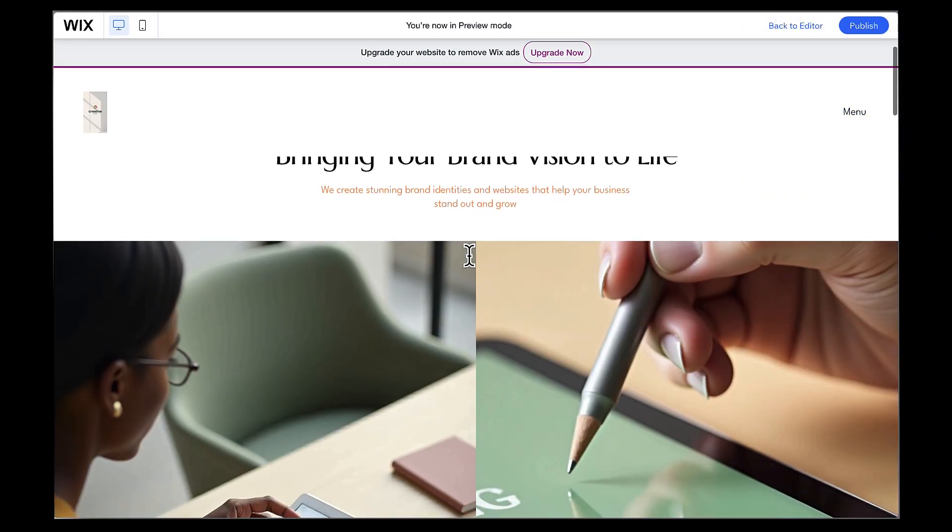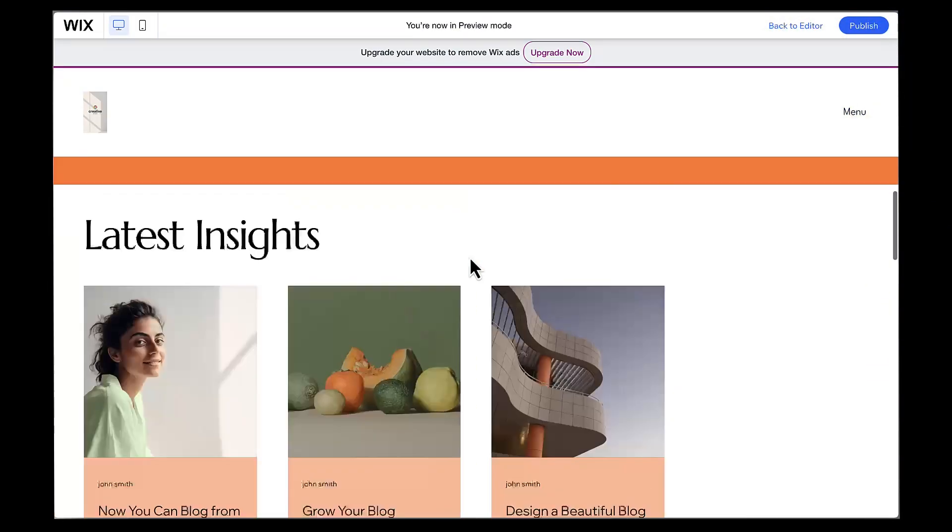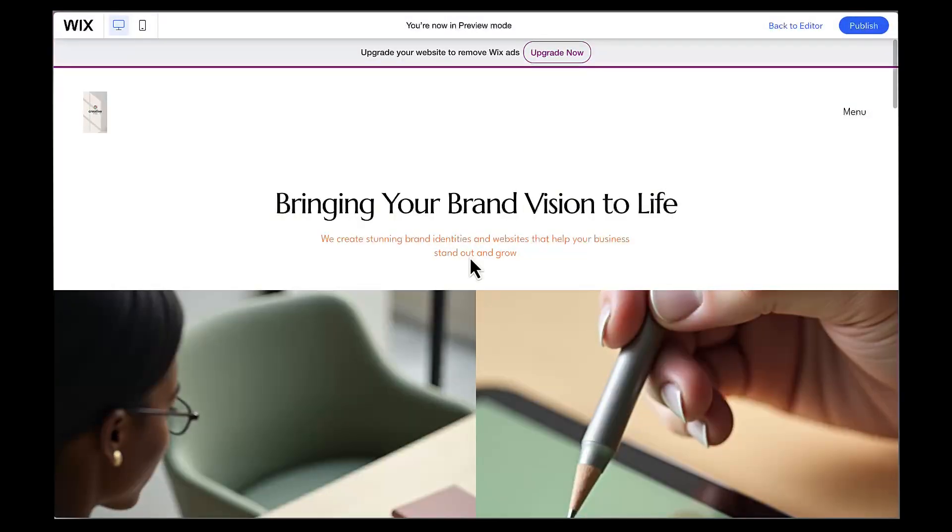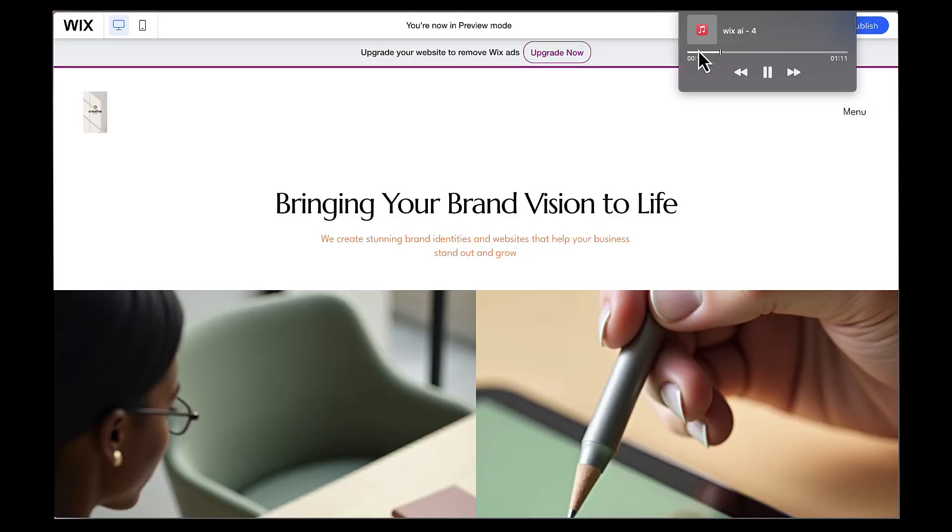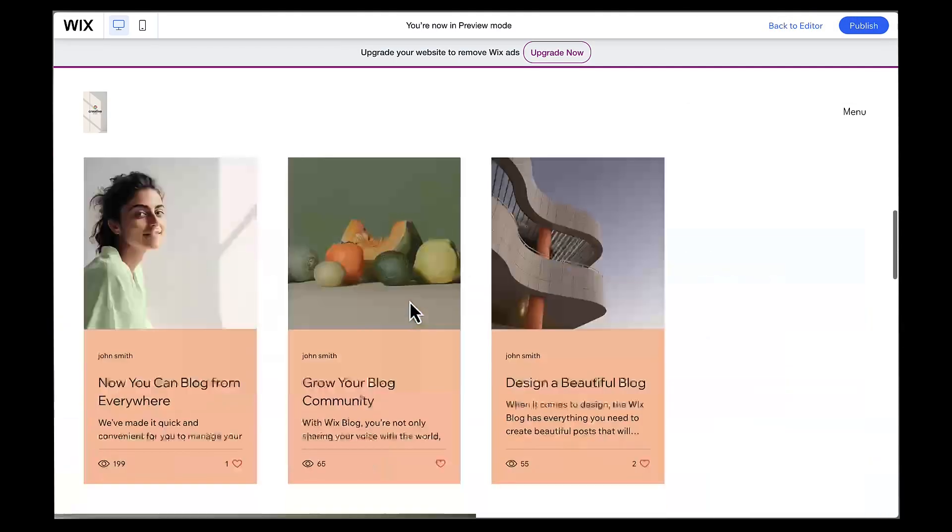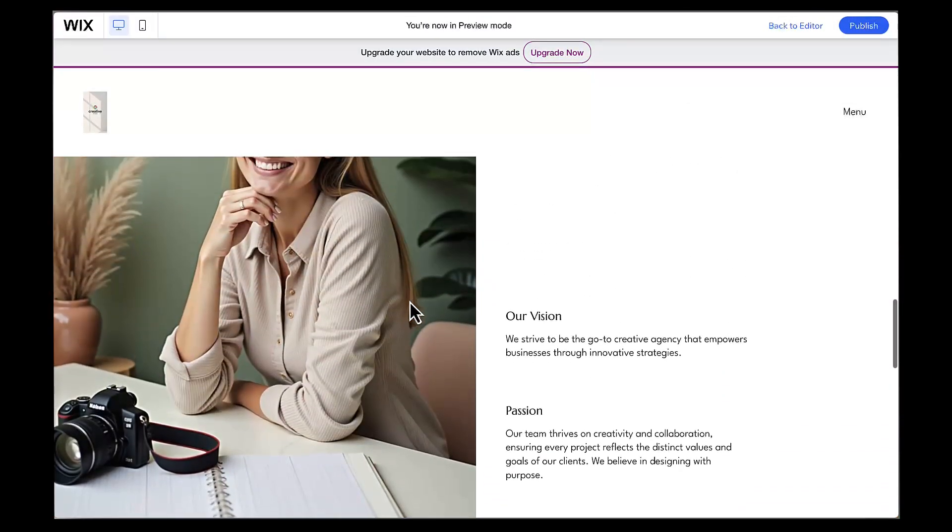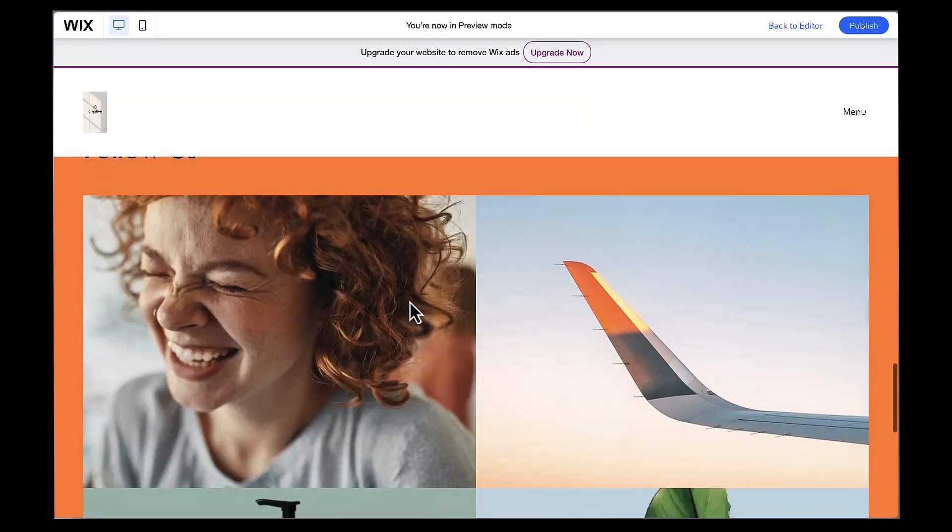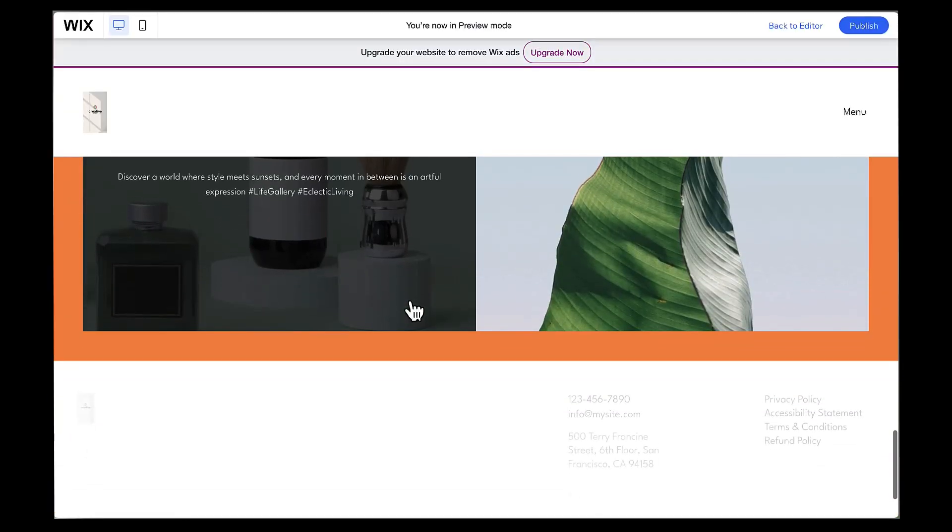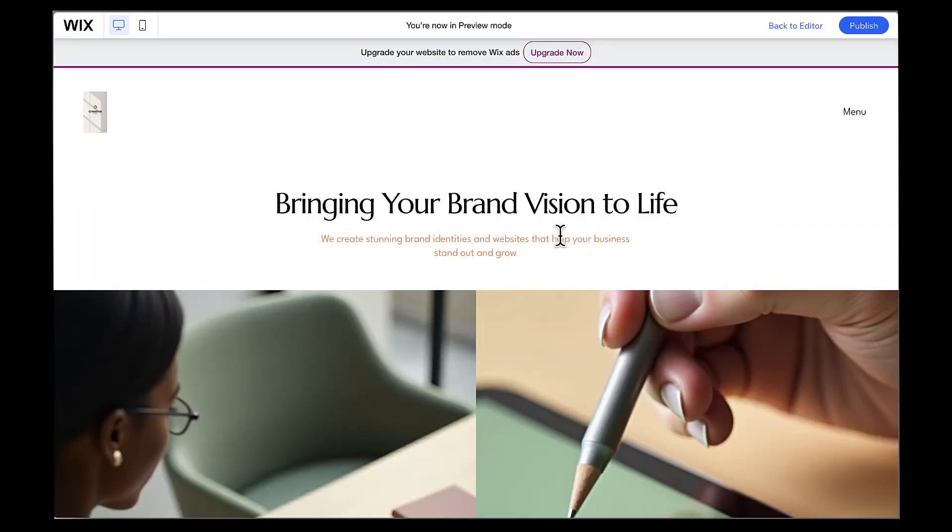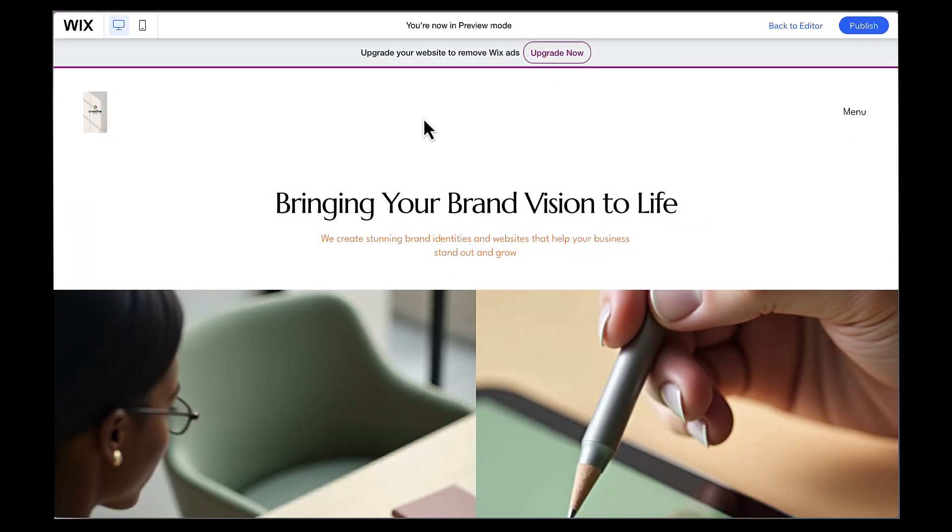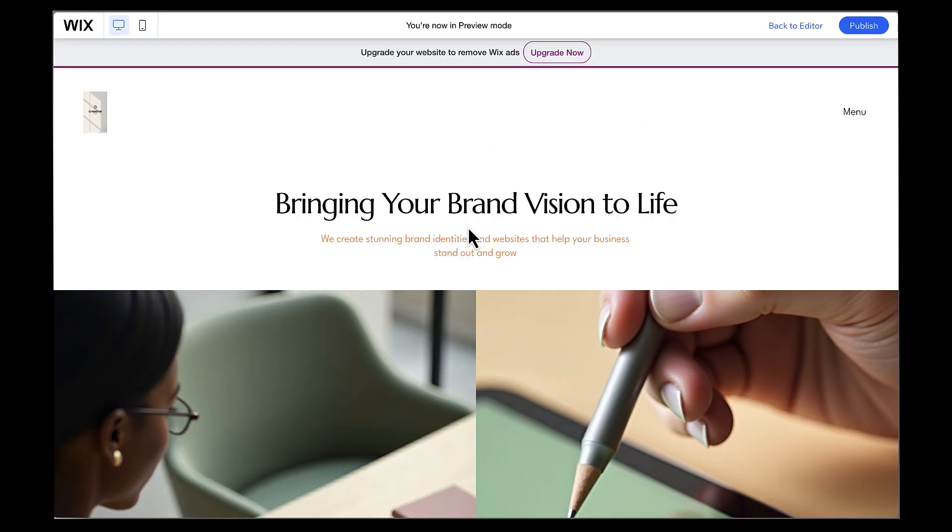we've gone from nothing to a complete professional website in just about 15 minutes. The site loads quickly, looks great on both desktop and mobile, and has everything a business needs to establish a professional online presence. This is the power of AI-assisted web design. We started with just an idea, had a conversation with AI about what we wanted, and ended up with a complete professional website that's live on the internet with its own custom domain.